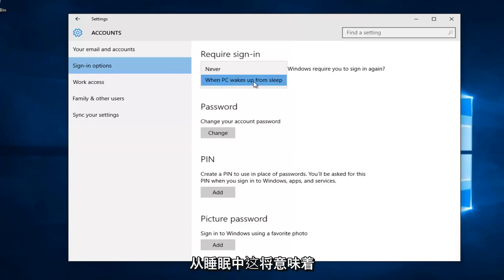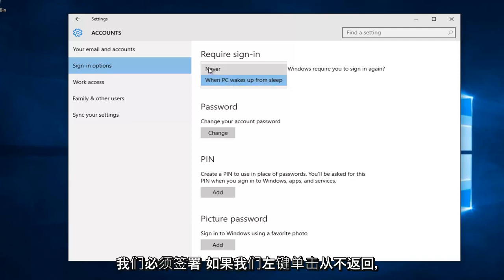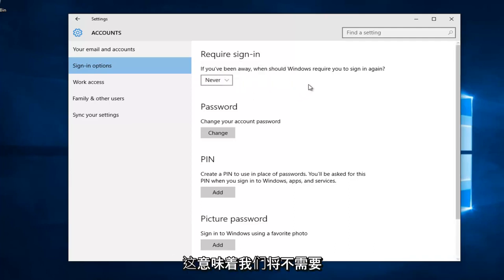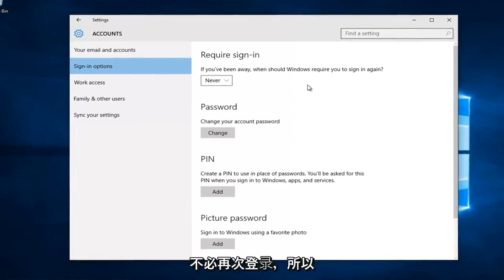When PC wakes up from sleep, this will mean we have to sign back in. If you left click on never, it means we will not need to re-insert our password and technically we don't have to sign in again.